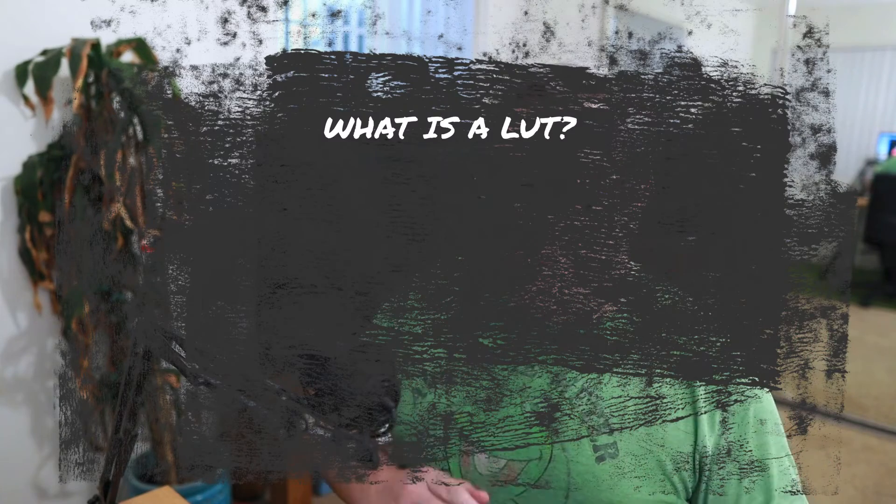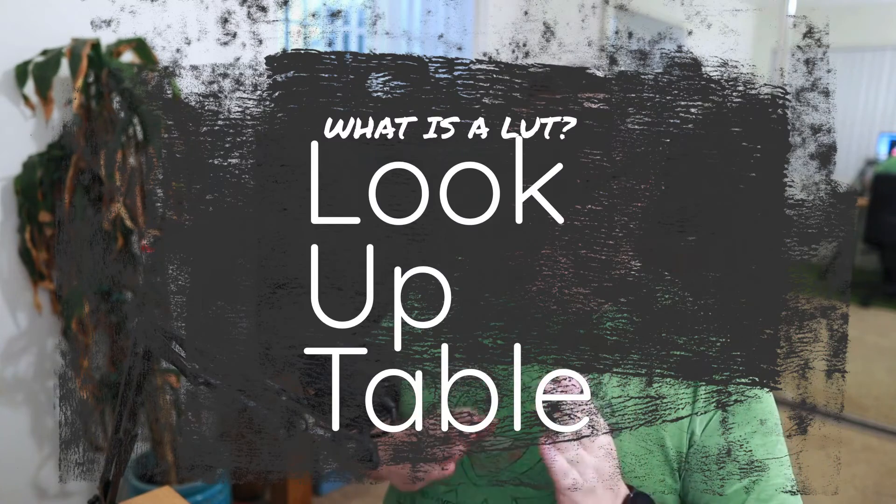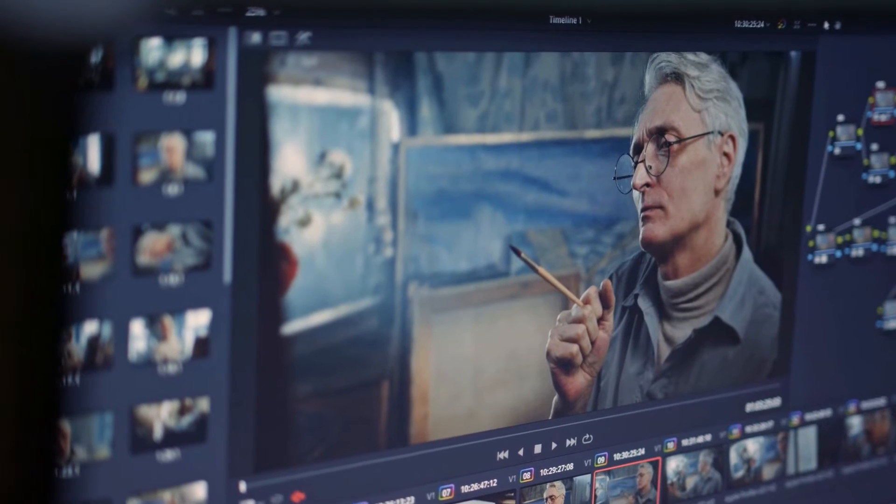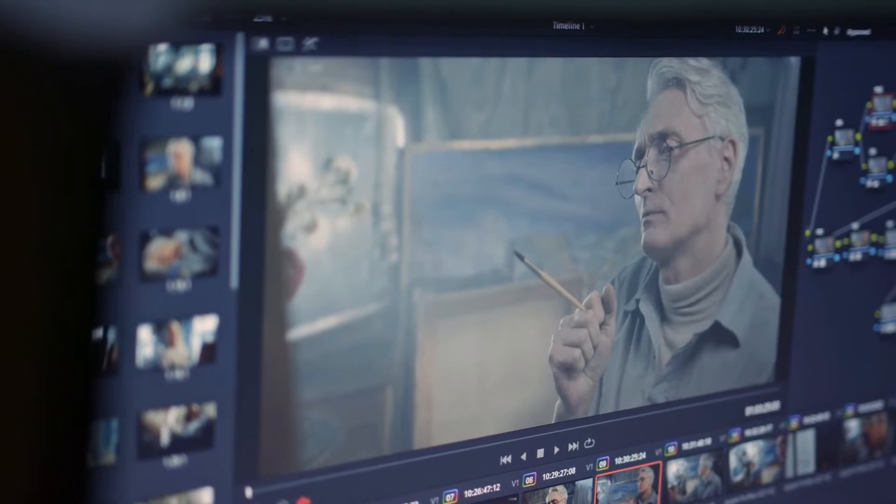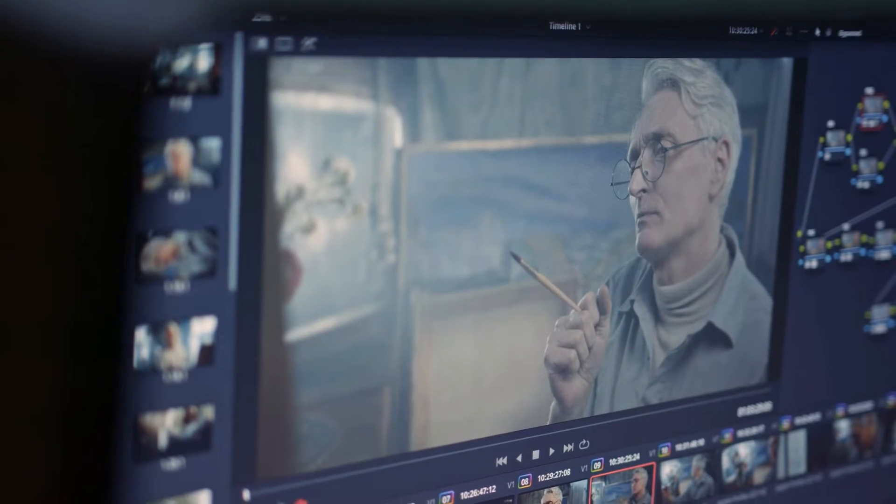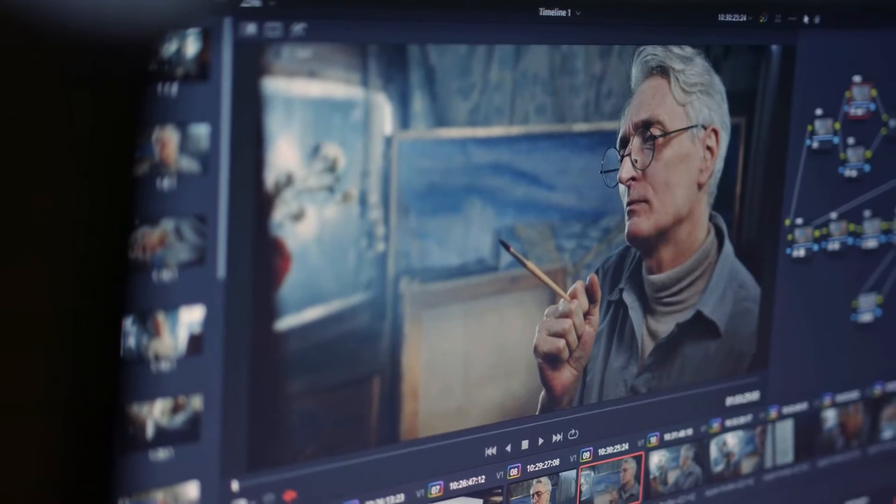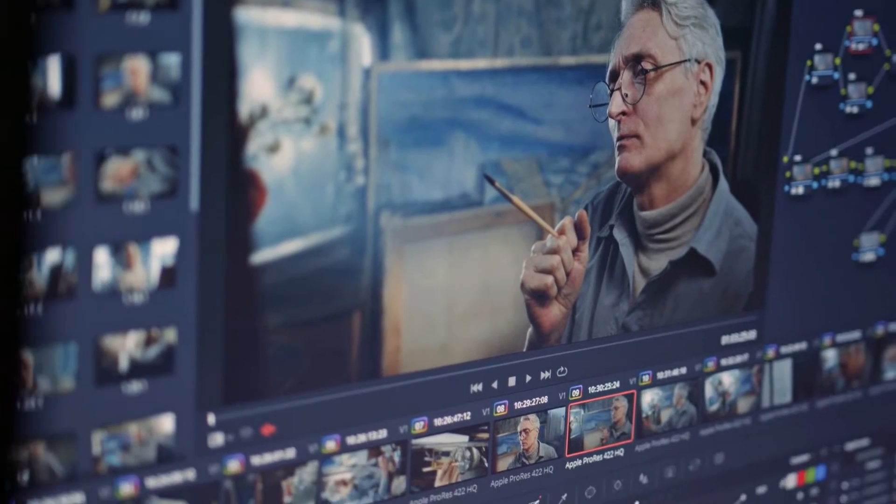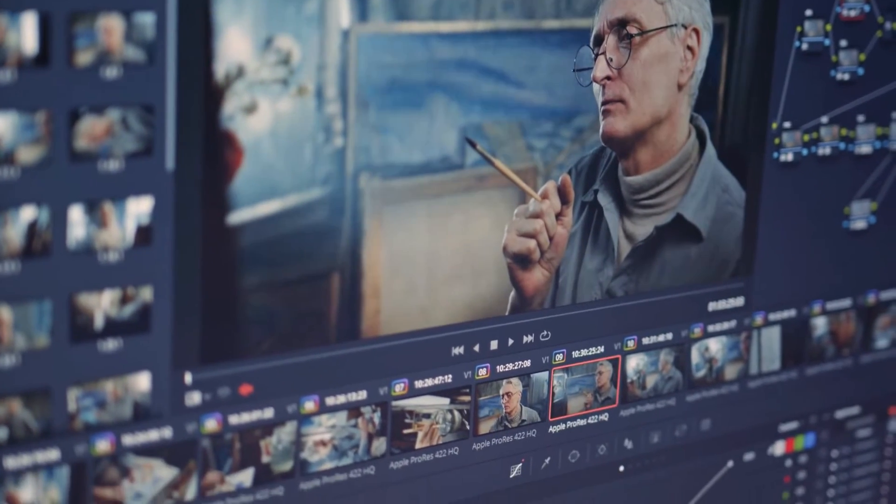What is a LUT? A LUT is a lookup table. It's basically like some rules that your video software looks at to understand how to handle the different types of color.